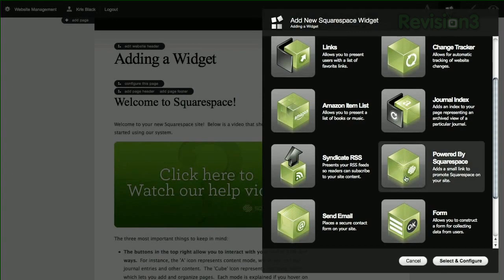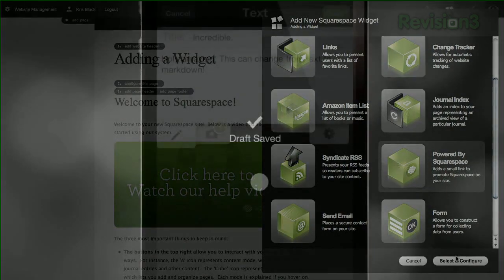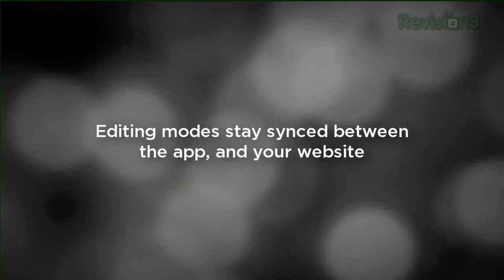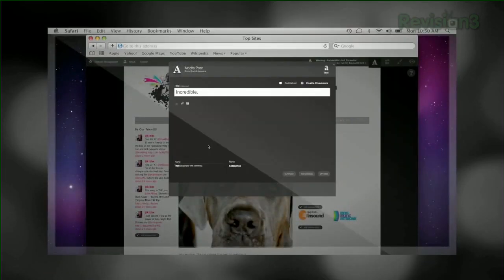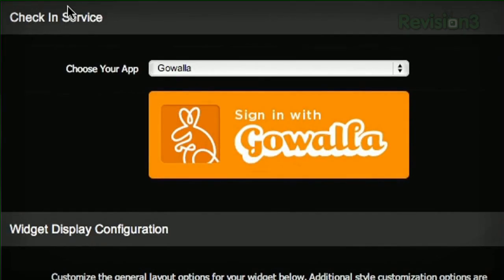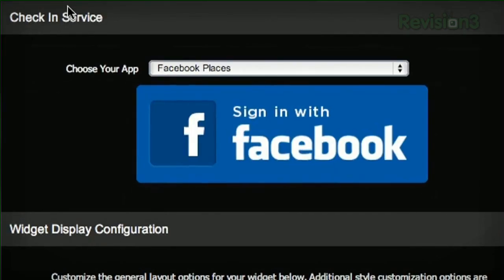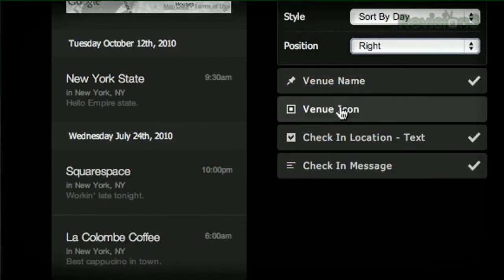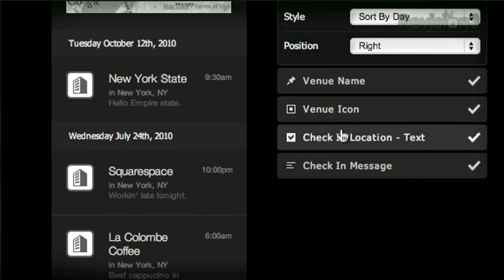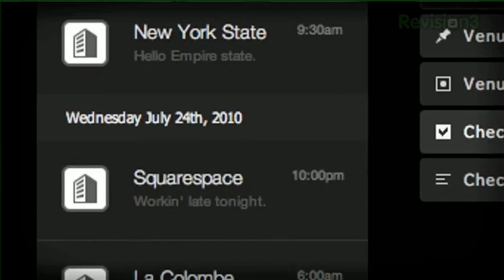Start your website or blog by choosing from over 60 professionally designed templates, customize it, and then add content from your computer, iPhone, or iPad. Squarespace's mobile apps allow you to easily add entries and manage comments from anywhere.